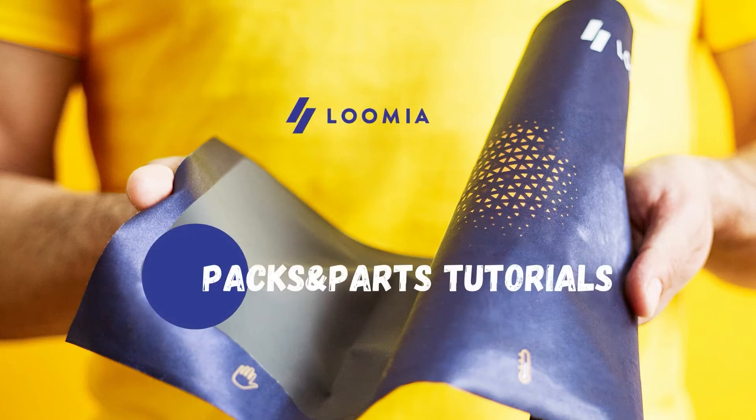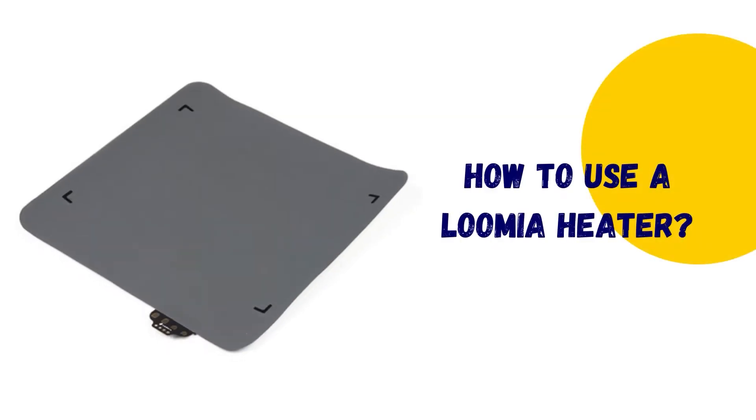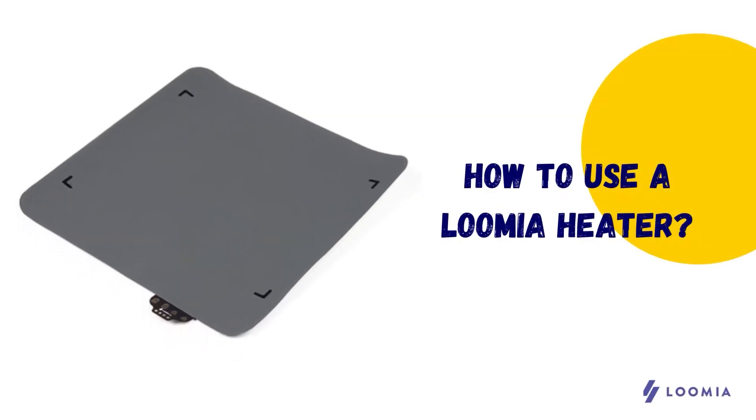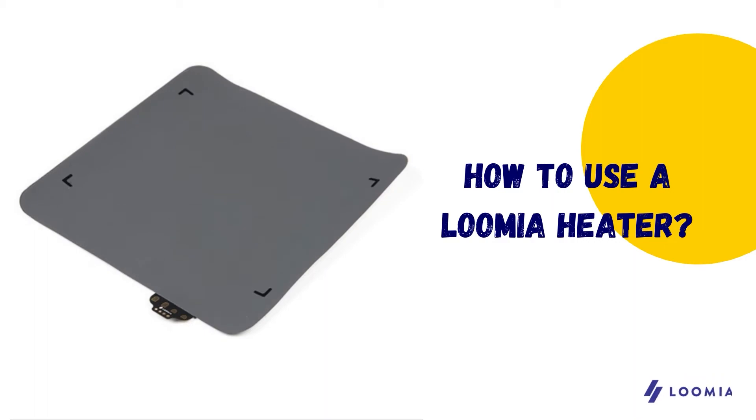Hi everyone, I'm Anon, Industrial Design Intern at Lumia, and in this video I will get you up and running with Lumia's flexible heater part.